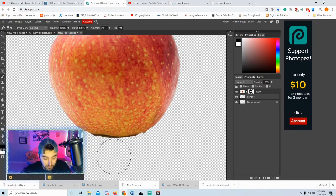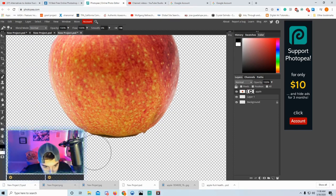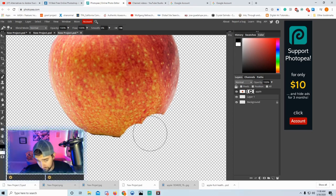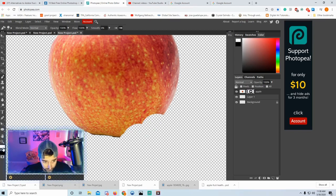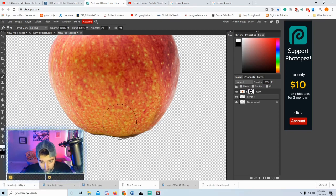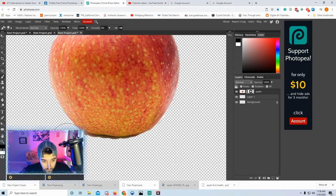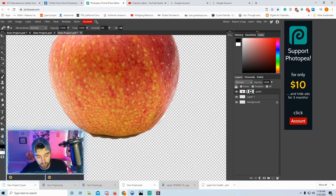If you accidentally go over too much, switch to white and it will put it back. White adds, black subtracts. So I'm going to try to clean that up, or I can go back with undo if needed.